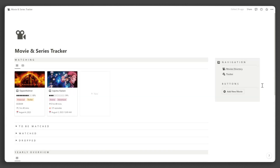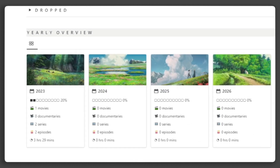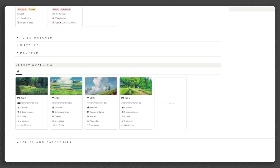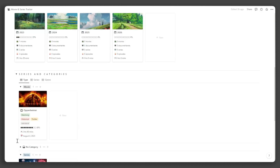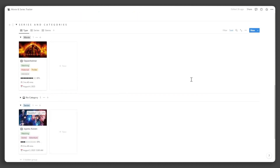Next, you'll see your yearly overview. This section shows your progress on your watch goal, the number of movies, documentaries, series, and episodes you finished watching, and your total watching time in each year. Below that, you can view the content you watch categorized by type, series, and genre.